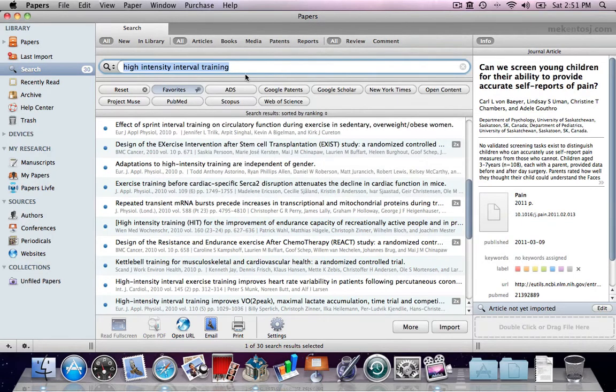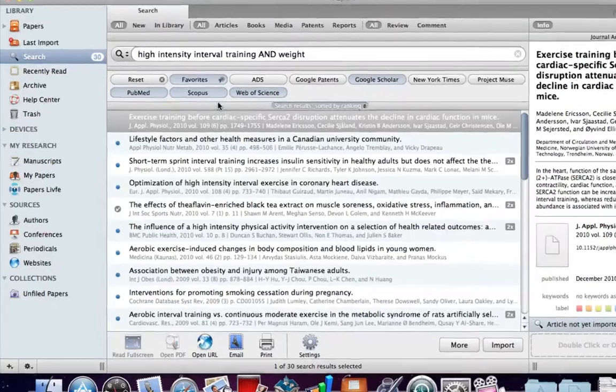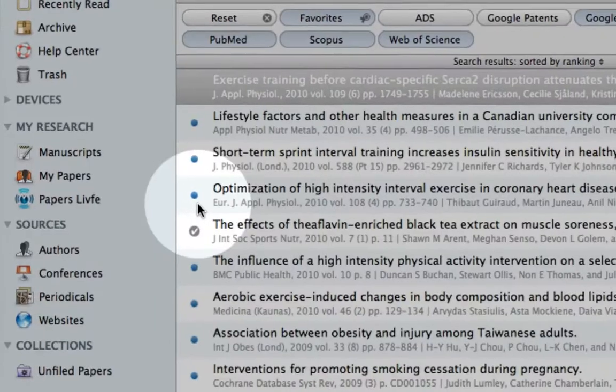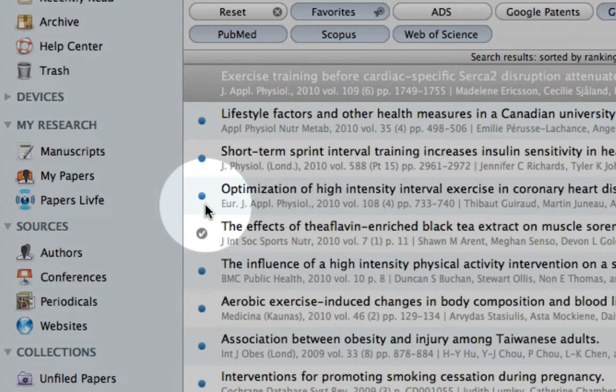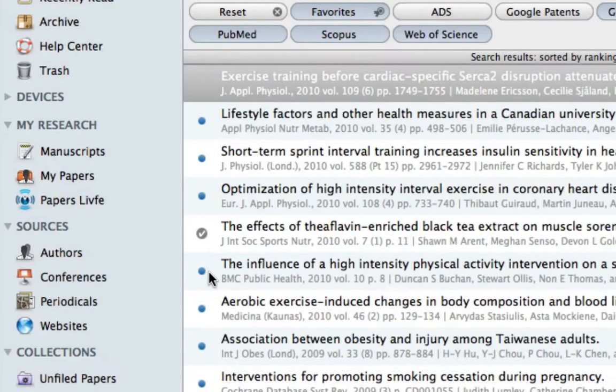Another detail you'll notice in your results are the icons to the left. A blue dot indicates you have not previously selected the search result. When you select a result, you will see the metadata available for it in the inspector window. A check mark means you already imported the entry to your library.